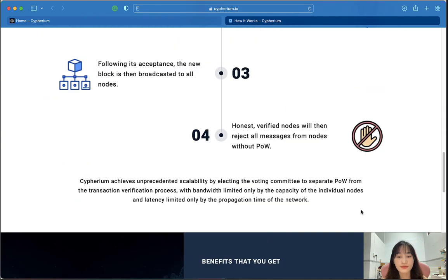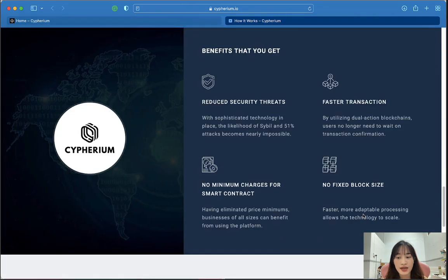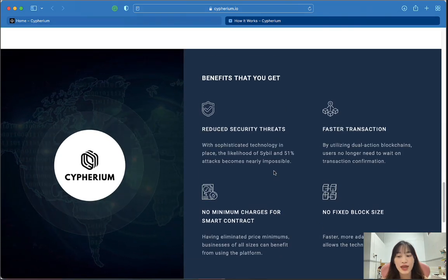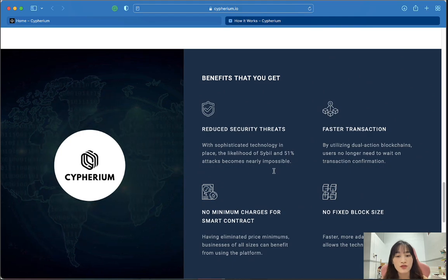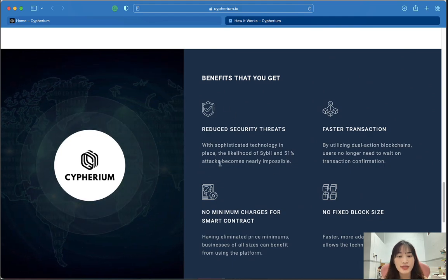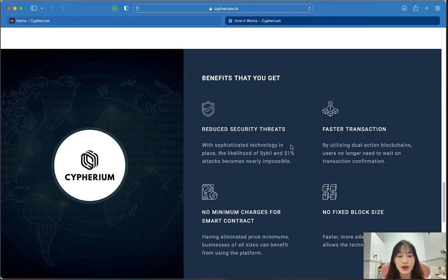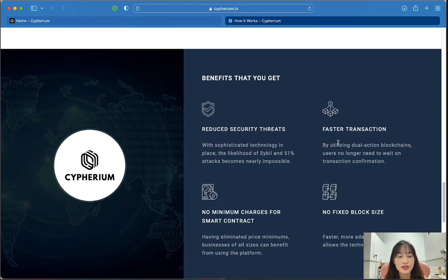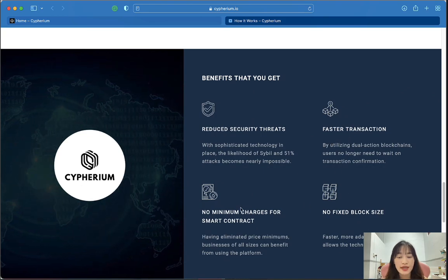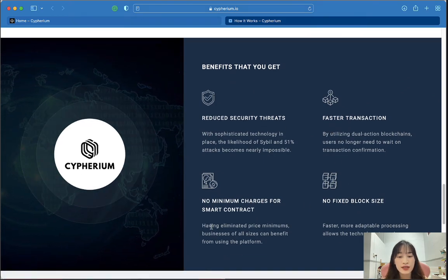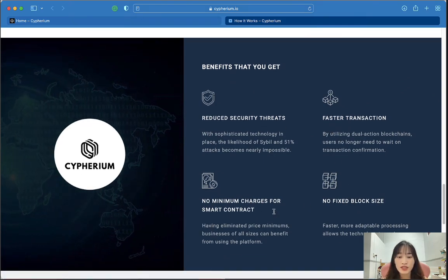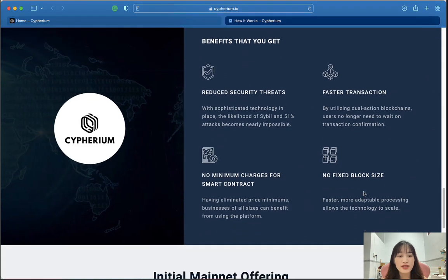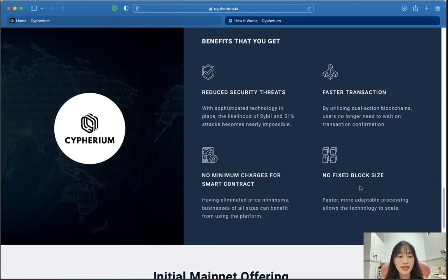There are some key benefits you can get from Cyberium: first, reduced security risk; second, faster transactions; third, no minimum charges for smart contracts; and finally, no fixed fees.